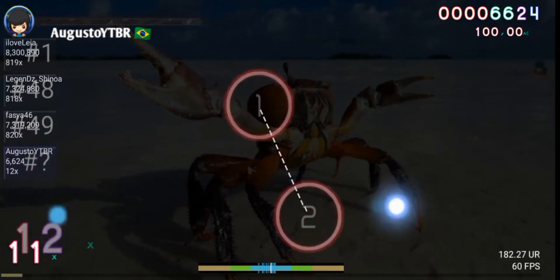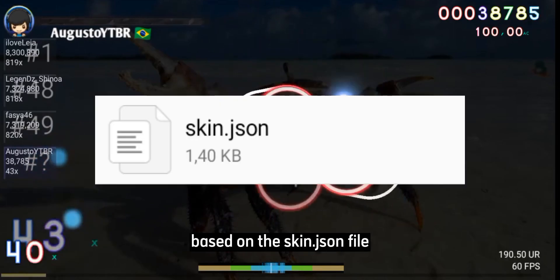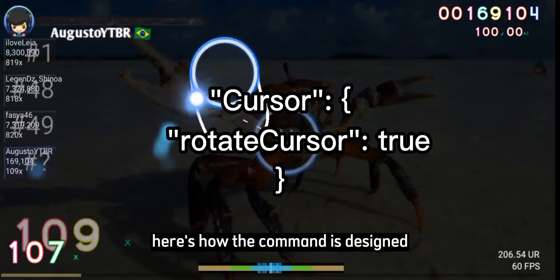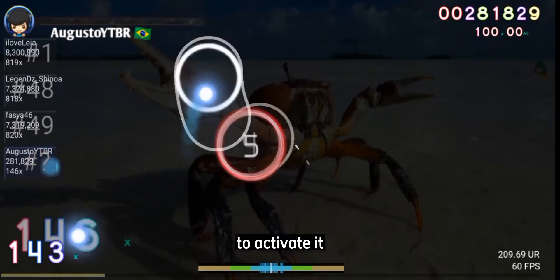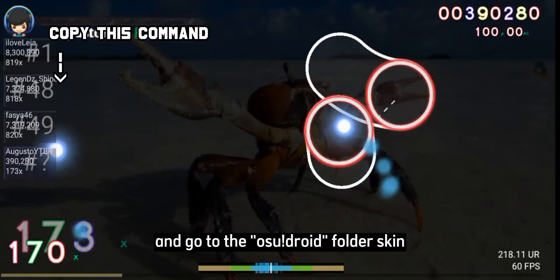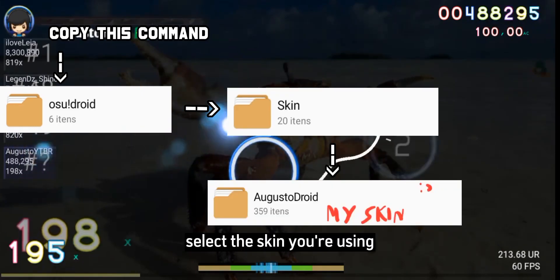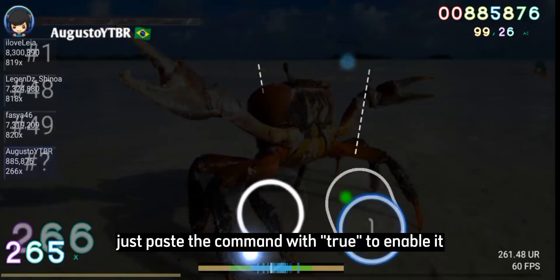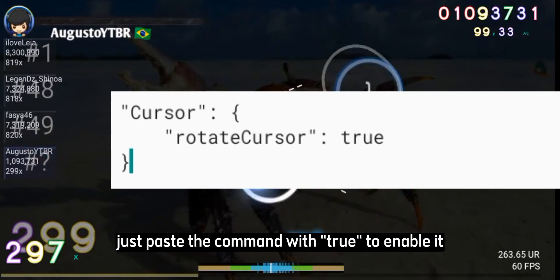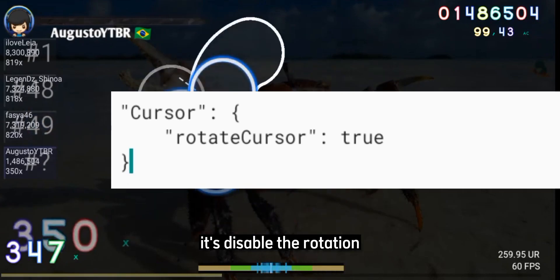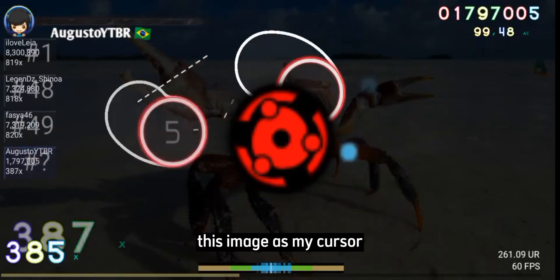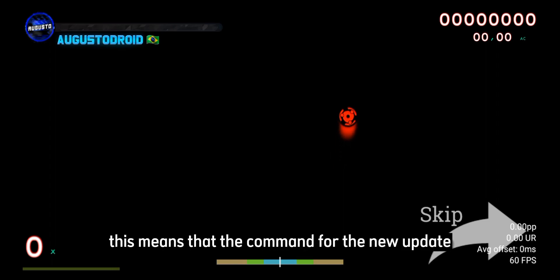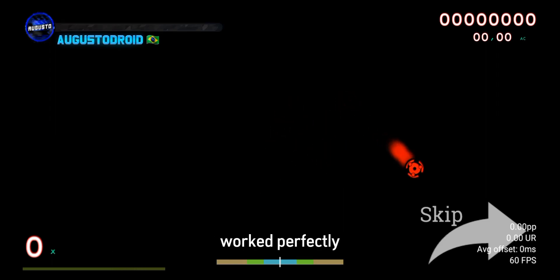In this updated version, a command has been added to the skin file via the skin.json file, called Rotated Cursor. It allows your cursor to rotate. To activate it, simply copy this command, go to the OSDroid folder, select the skin you're using, and find the skin.json file. Open it with an editor and paste the command with 'true' to enable it, or 'false' to disable the rotation. The command for the new update worked perfectly.